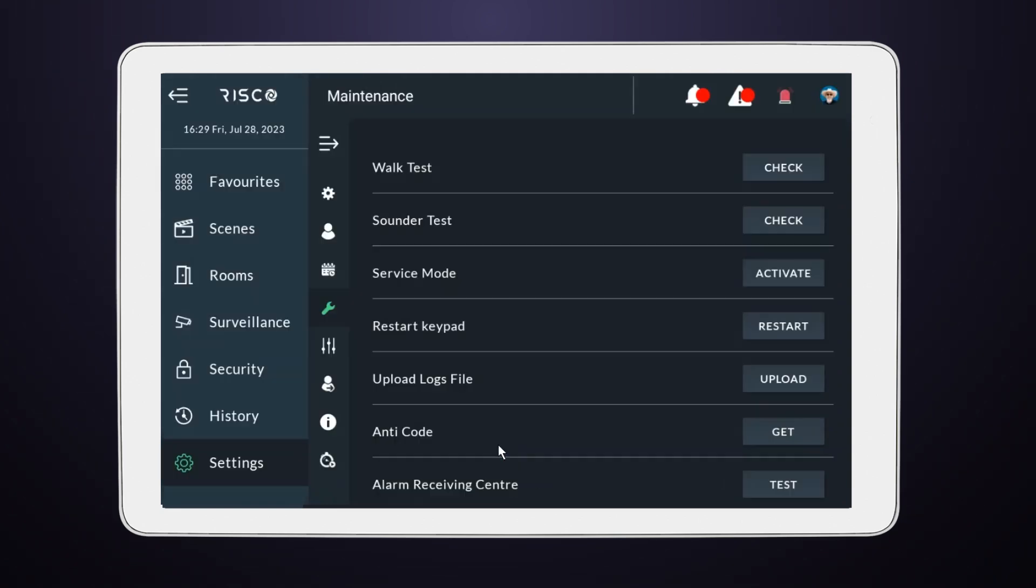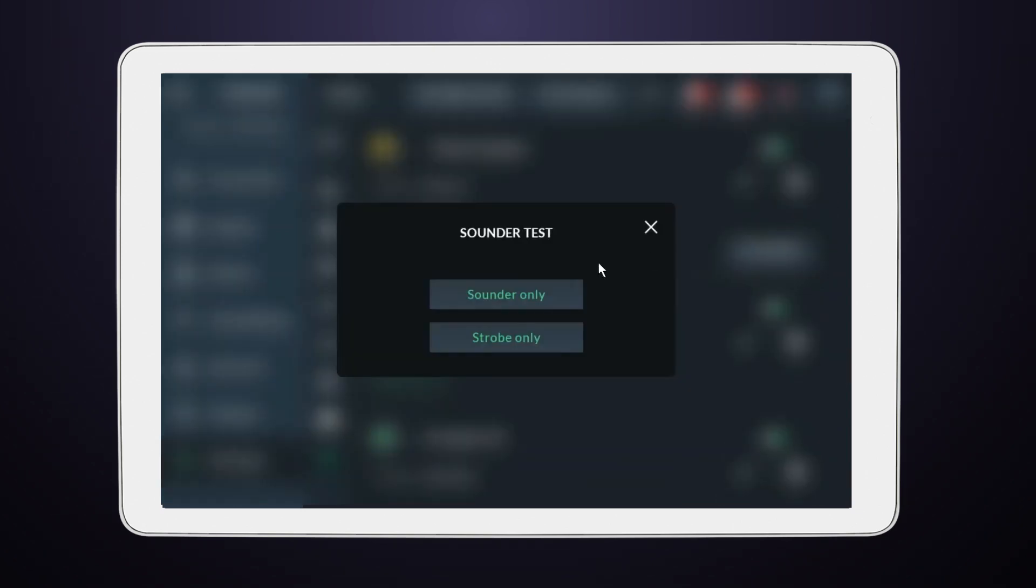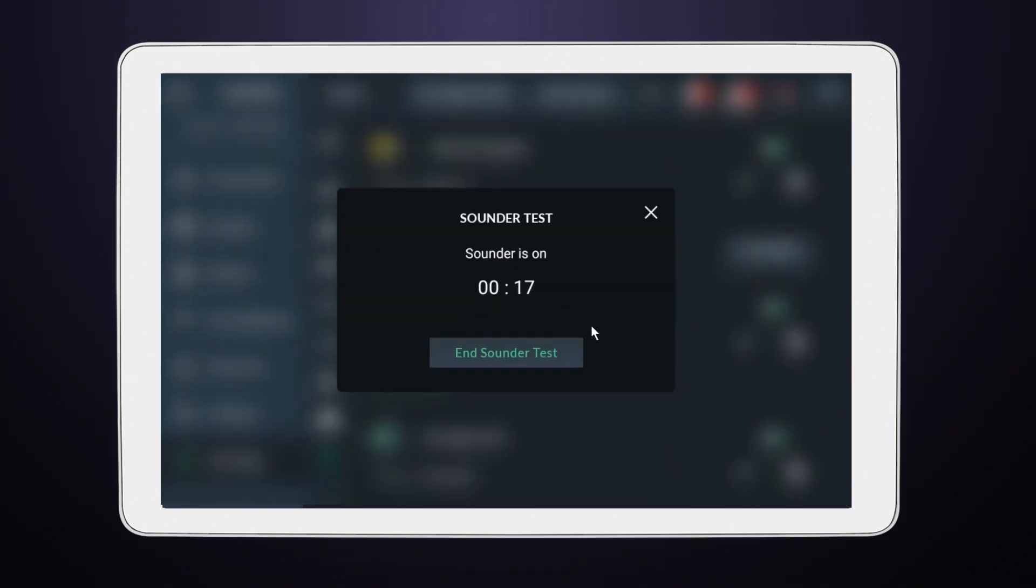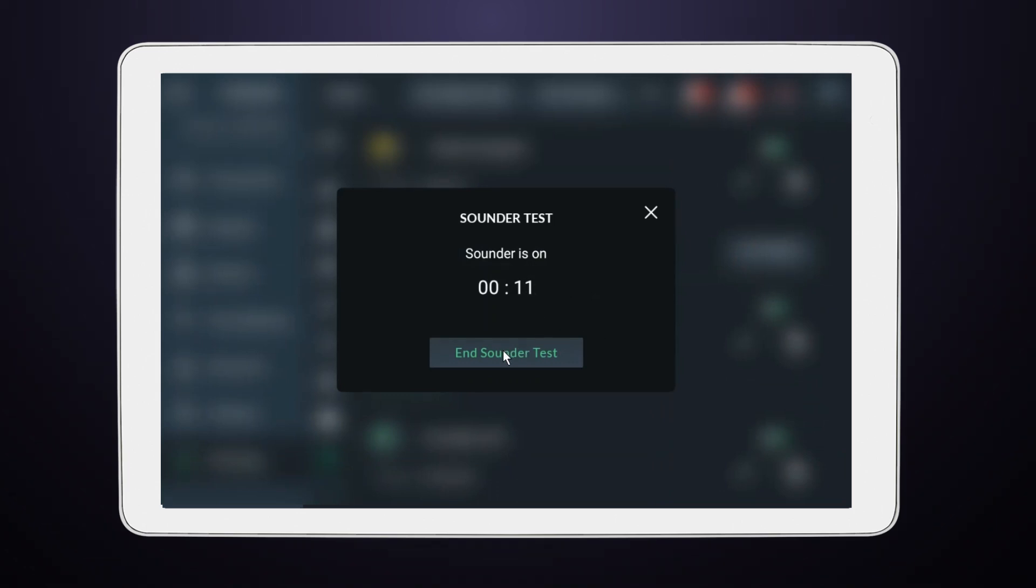Next, let's ensure your sounder is working perfectly. Navigate to and select Sounder. The sounder should now be activated and you'll hear it for a few seconds. If you'd like to stop it sooner, just choose End Sound Test.